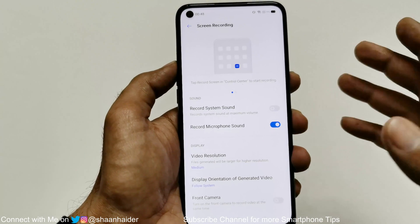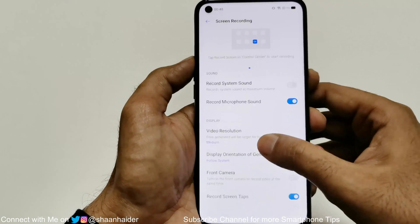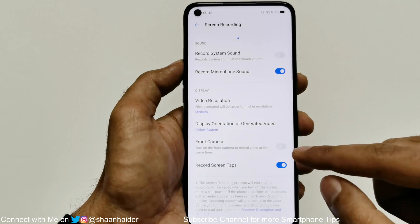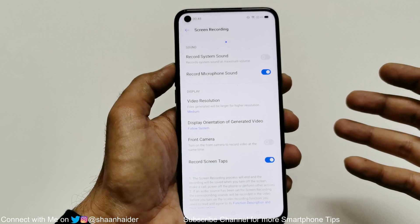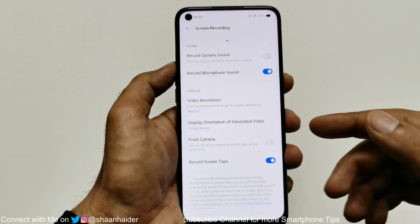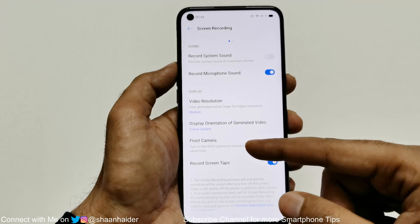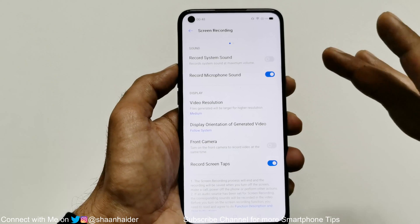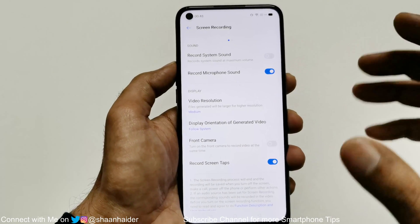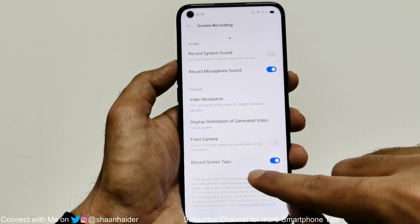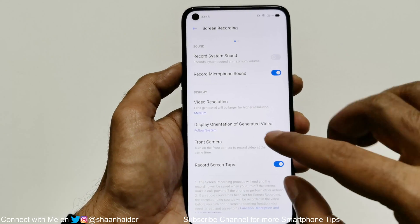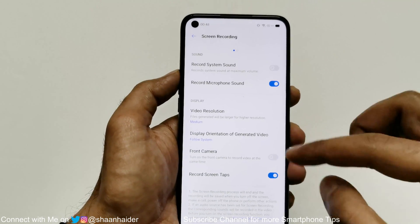The display orientation is set to 'follow system' by default, which is the best option. You can also turn on the front camera — if you want to record gameplay with commentary, this is a great option: your gameplay and your face commentary will appear in the same video. There is also a 'screen taps' option: when you touch the screen during recording, the tap will be shown as a dot in the video.